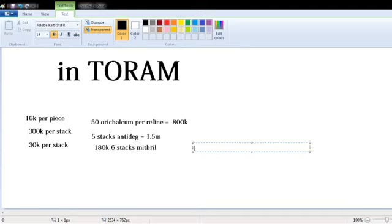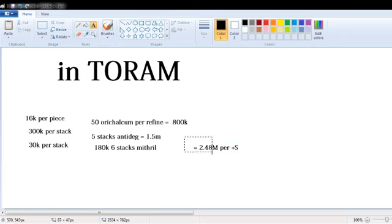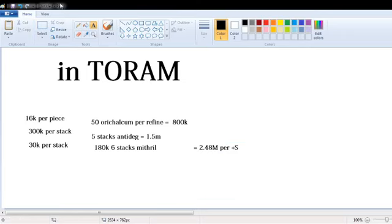But in five stacks of anti-degradation there's almost always a sure plus S. So with this in mind, depending on the weapon you will profit quite a bit.